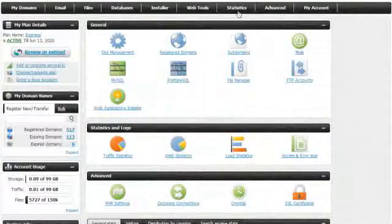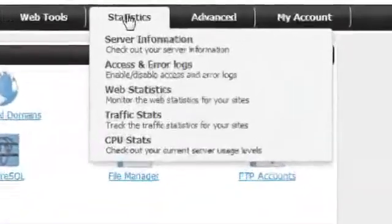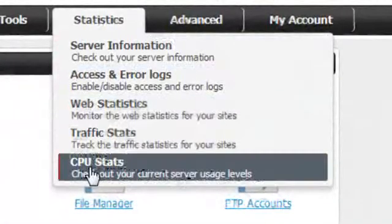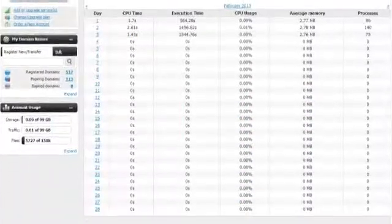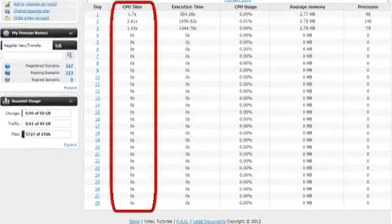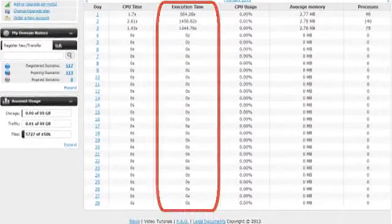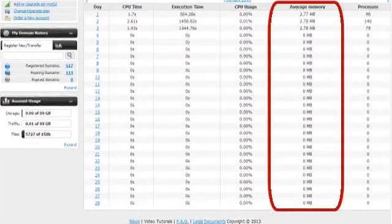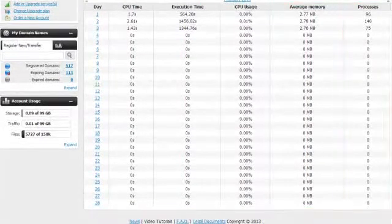When you select CPU stats from the statistics menu of your control panel, you will see various indicators about what resources you are using.